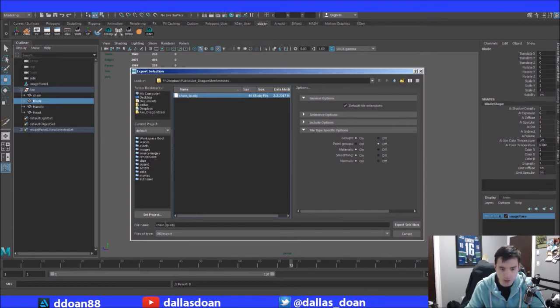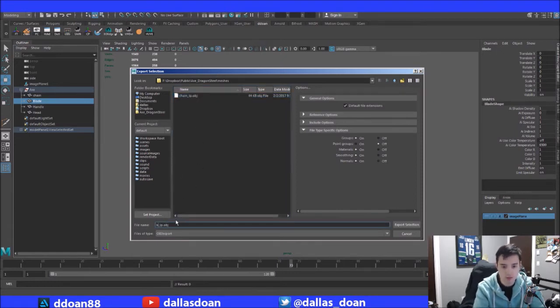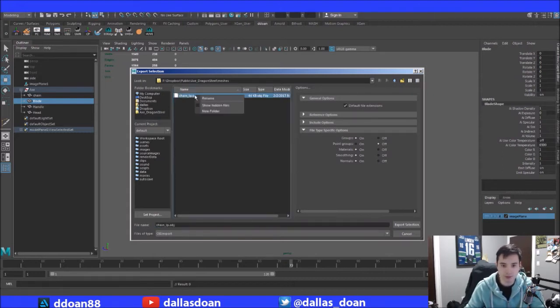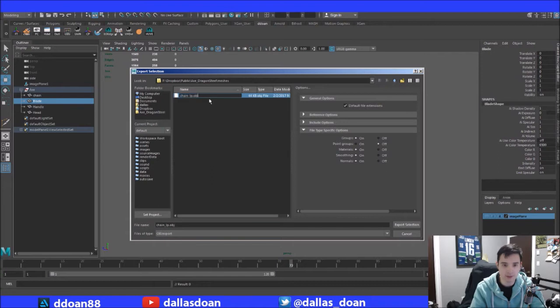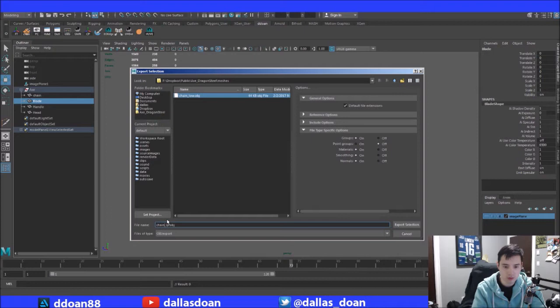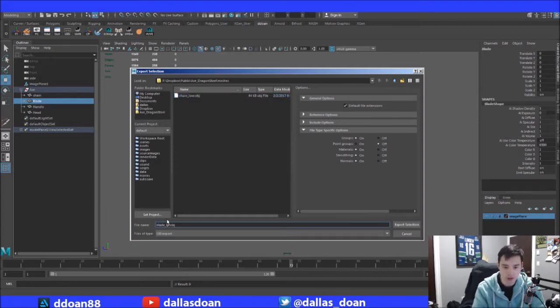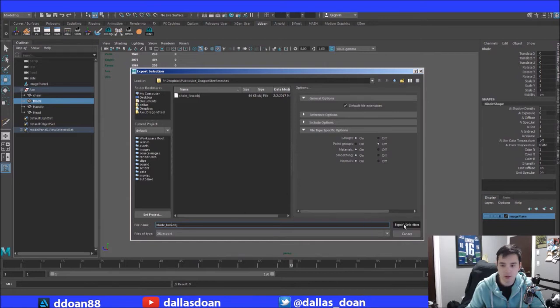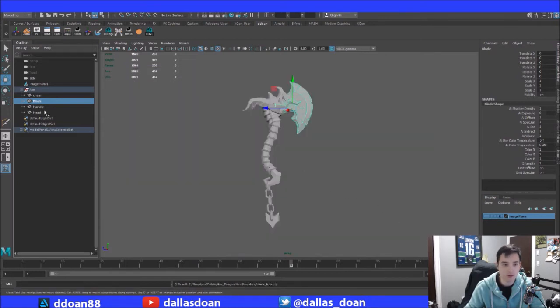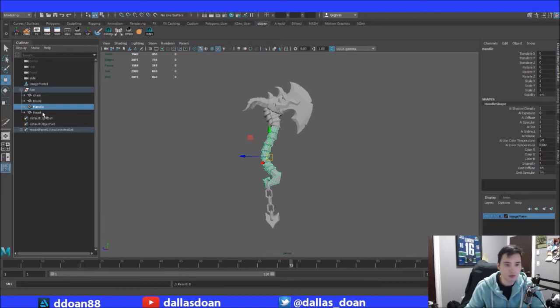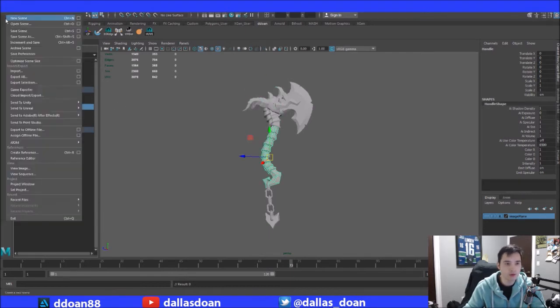So this is now blade low. Chain low, blade low. And then handle OBJ.